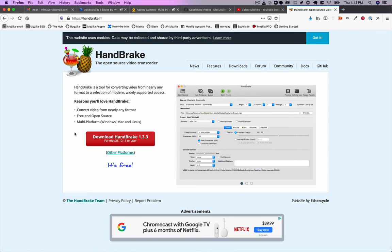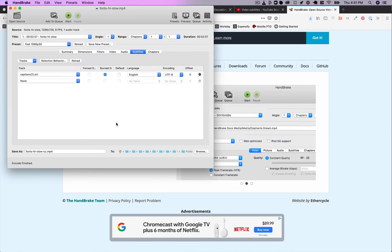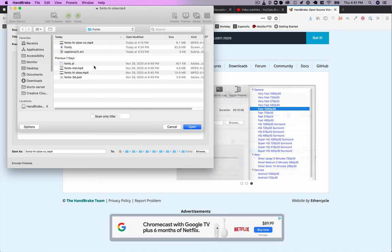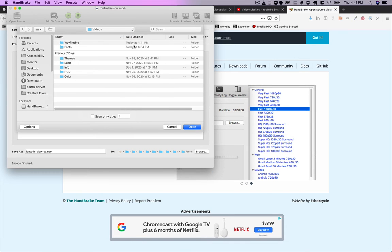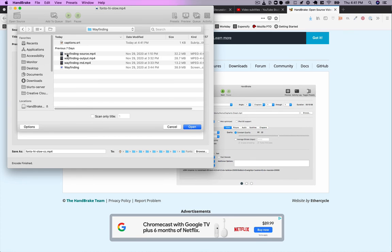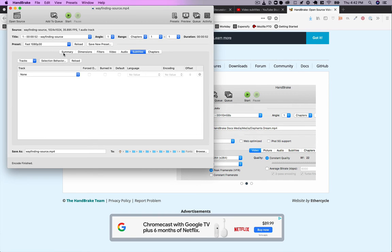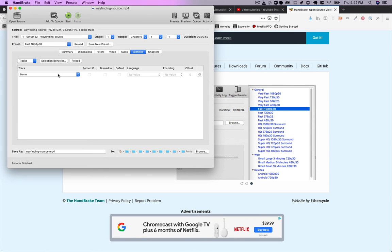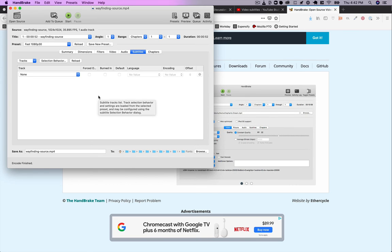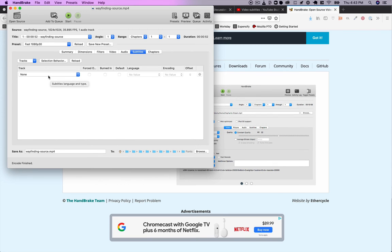I have Mac. Now I'm going to choose open source. Let's go to that wayfinding video. I'm in this subtitles section here—you might start in the summary tab—and what I...